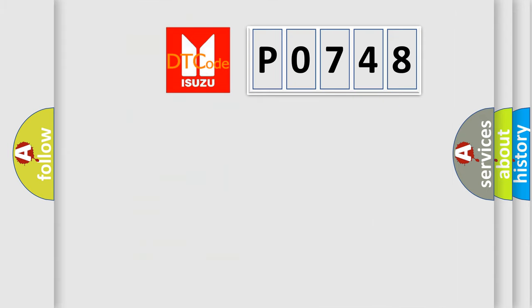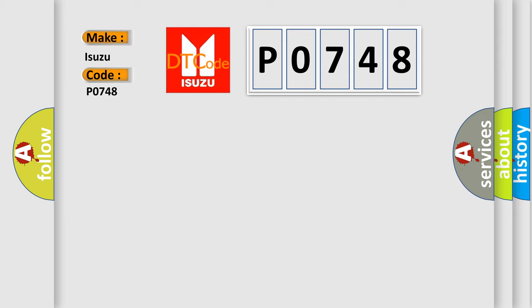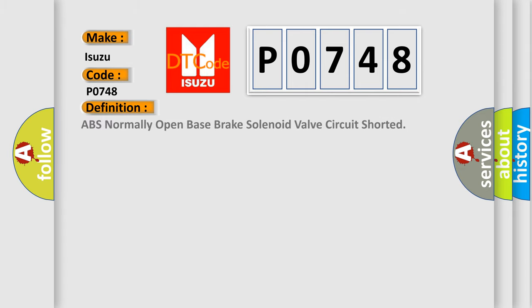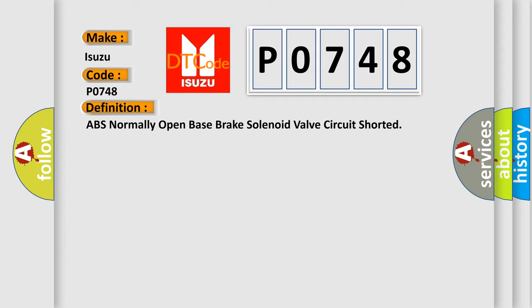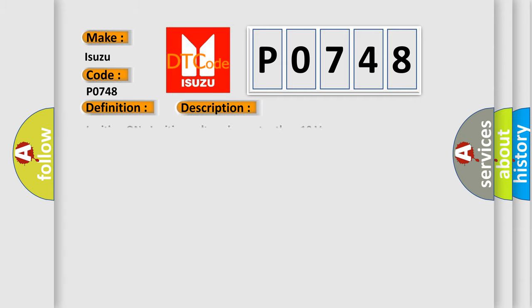So, what does the Diagnostic Trouble Code P0748 interpret specifically for Isuzu car manufacturers? The basic definition is ABS normally open base brake solenoid valve circuit shorted. And now this is a short description of this DTC code: Ignition on, ignition voltage is greater than 10 volts.